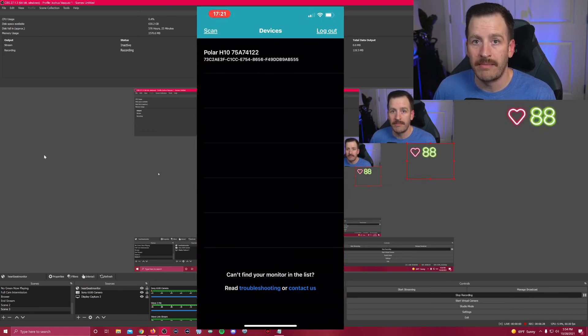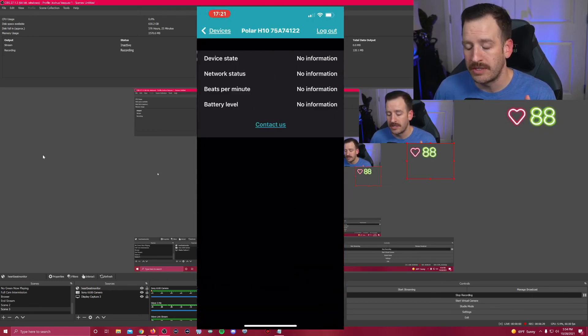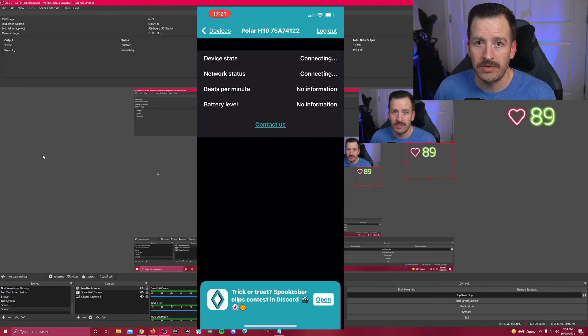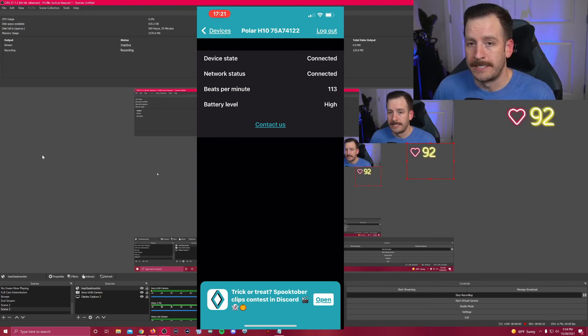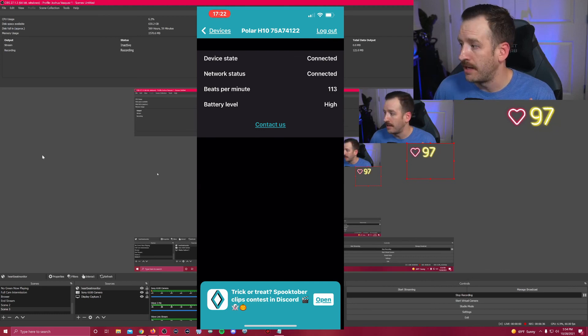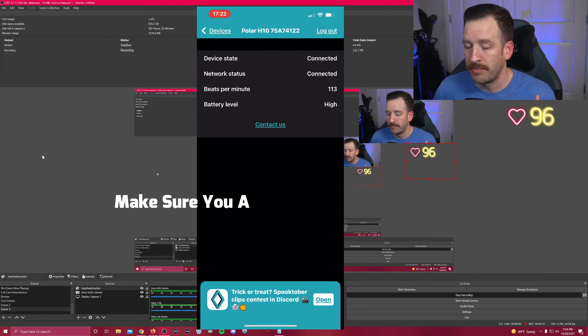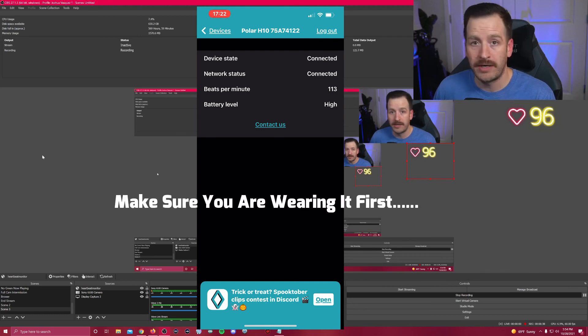But that's really all you have to do is pull up that app, make sure you sync it with your heart rate monitor. It's really easy, you can't screw it up. And then before you stream, open up that app, make sure it's synced, and then put on your heart rate monitor and it's going to fire up whenever you're ready to stream.